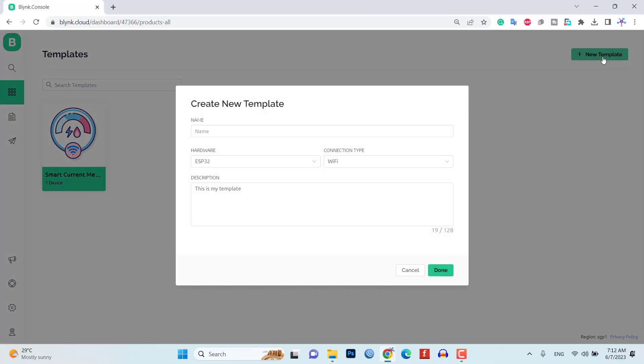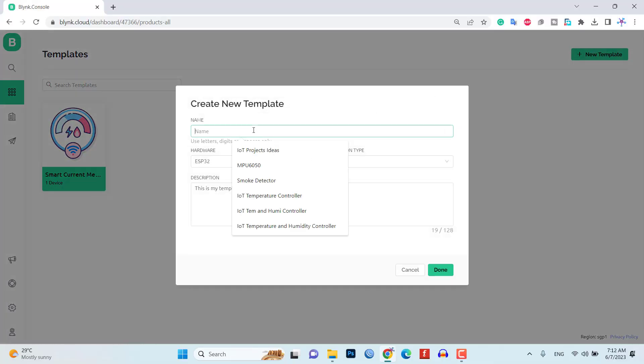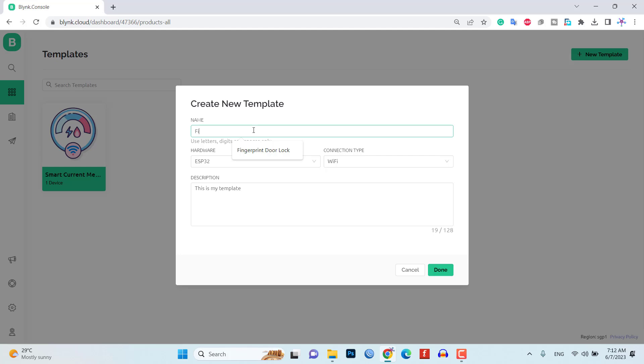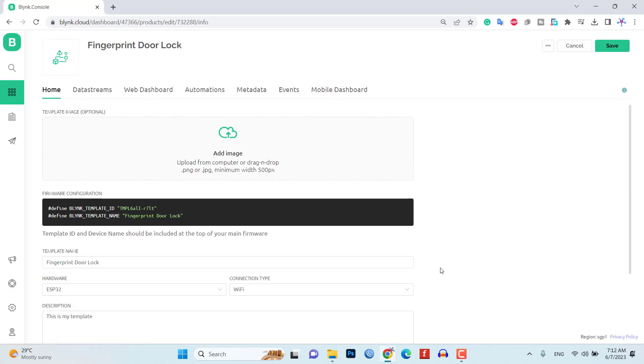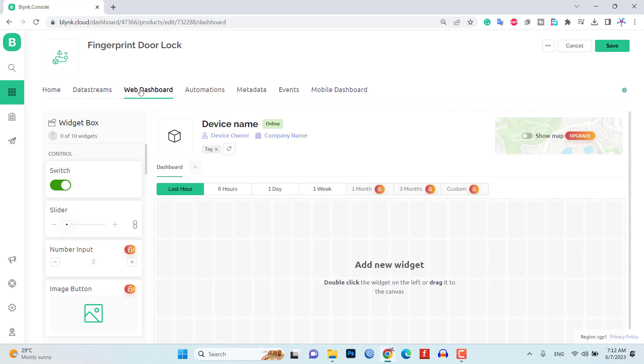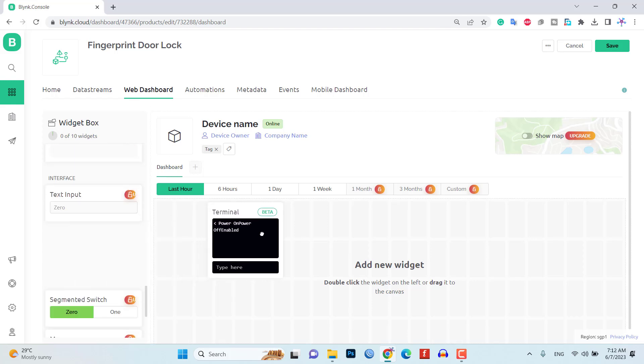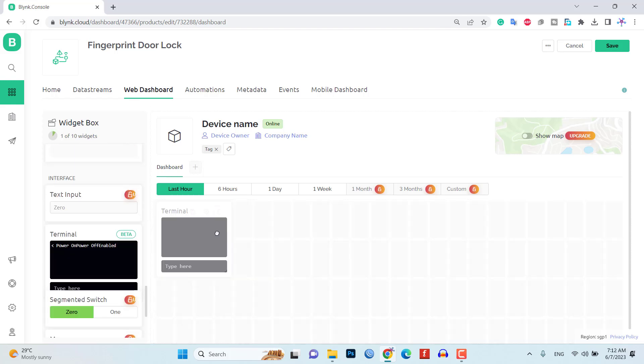Let's configure the Blink dashboard for our system. Start by creating a new template in the Blink app. Add the required widgets and customize their properties according to your needs.